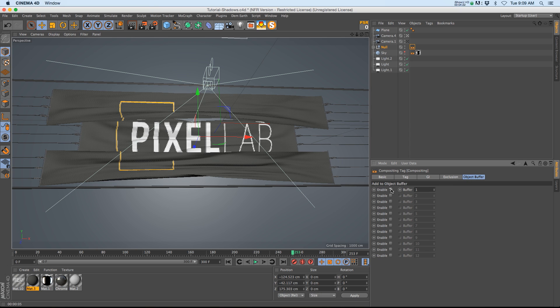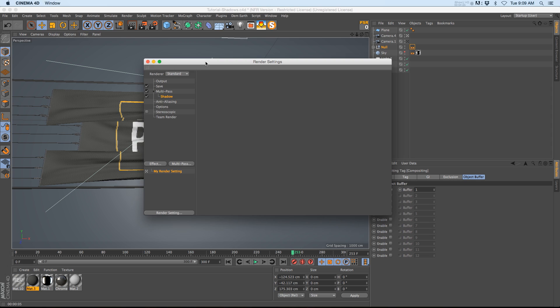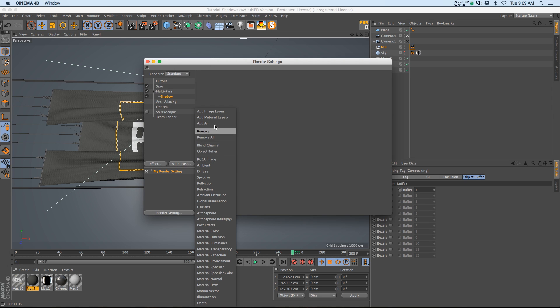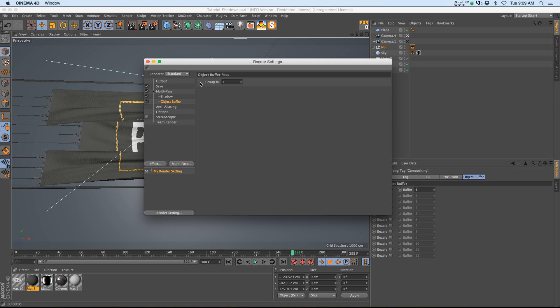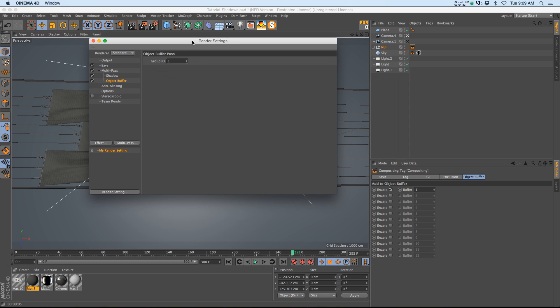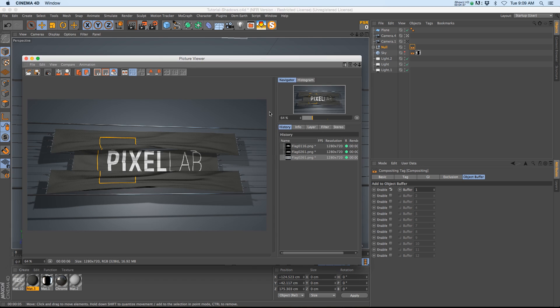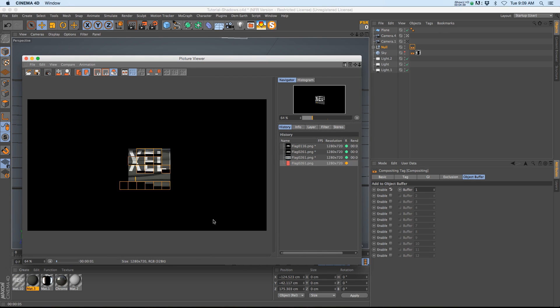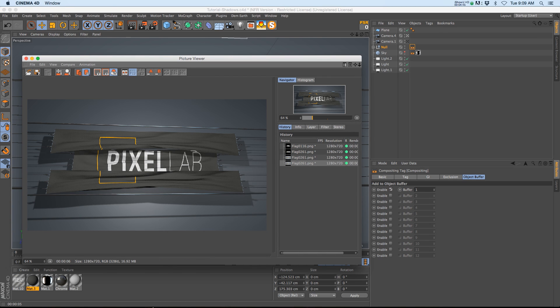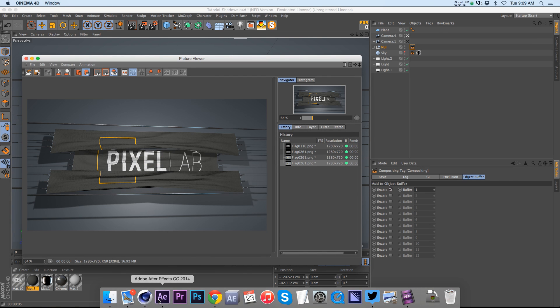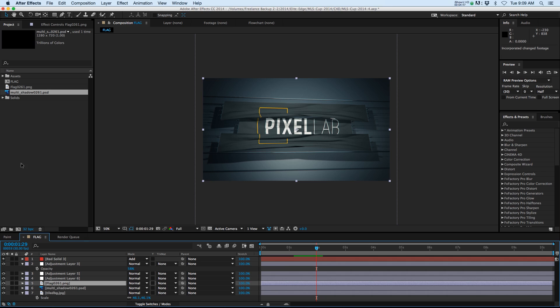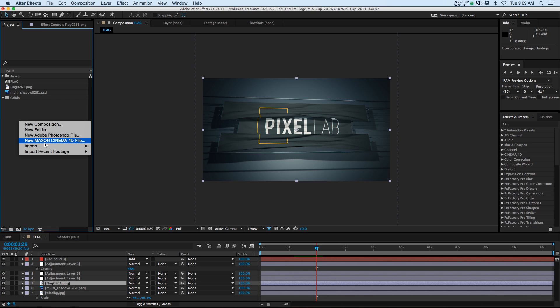Then we're going to go to our render settings and in our multi-pass we're going to add an object buffer and we're going to have the group ID to 1, which corresponds with our buffer ID right here. And we're going to render again. Alright, we'll jump over into After Effects.